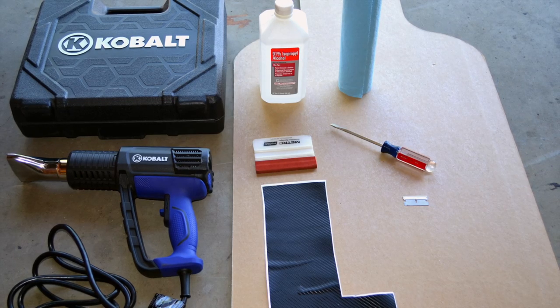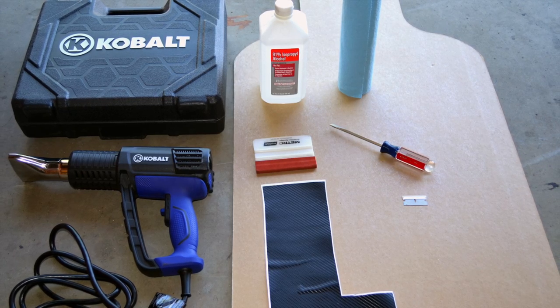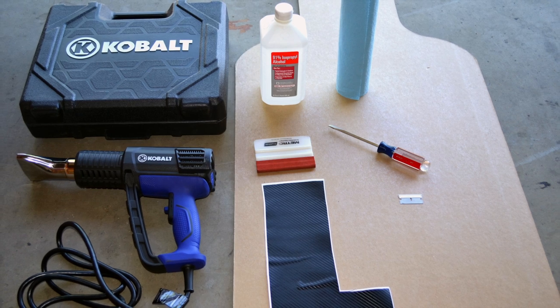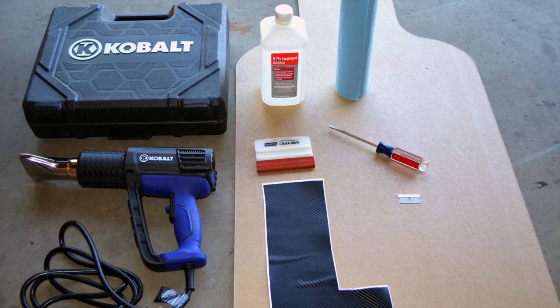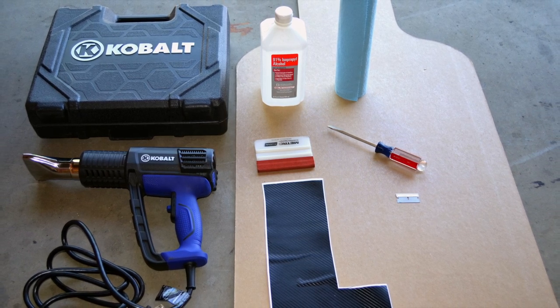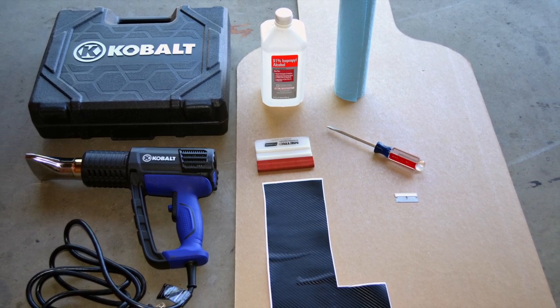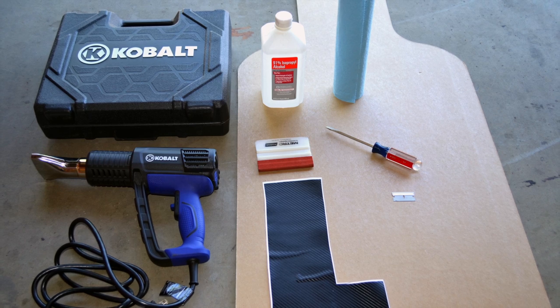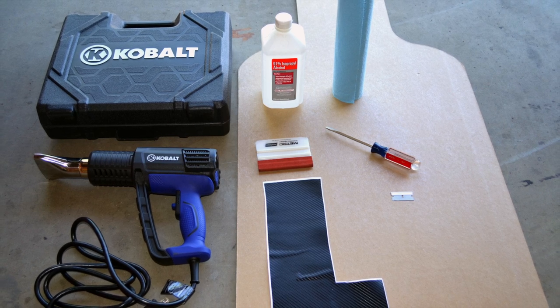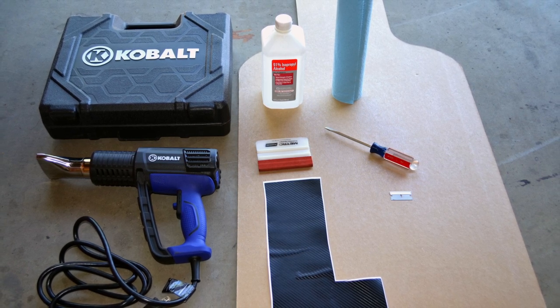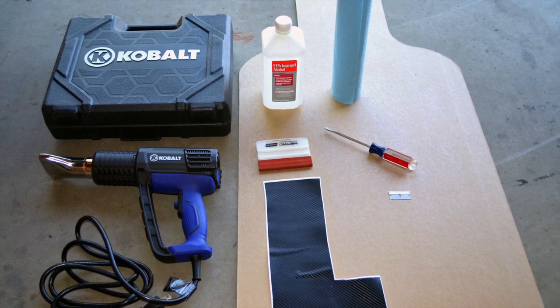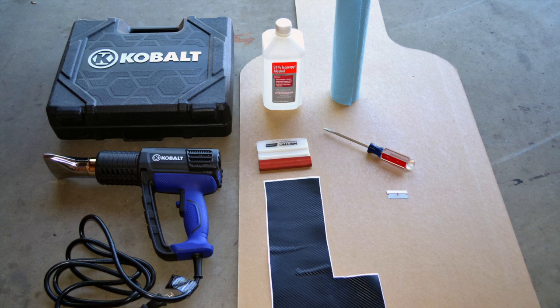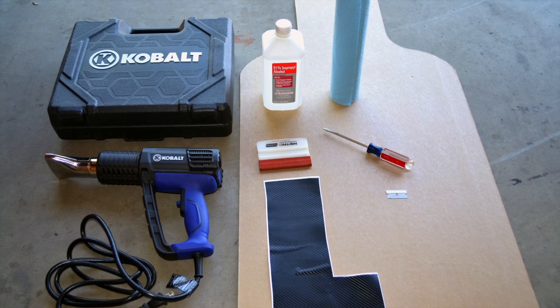The items that you are going to need are a heat gun, a squeegee, rubbing alcohol, some rags to wipe down your project, screwdriver, a sharp blade, and your selected vinyl.